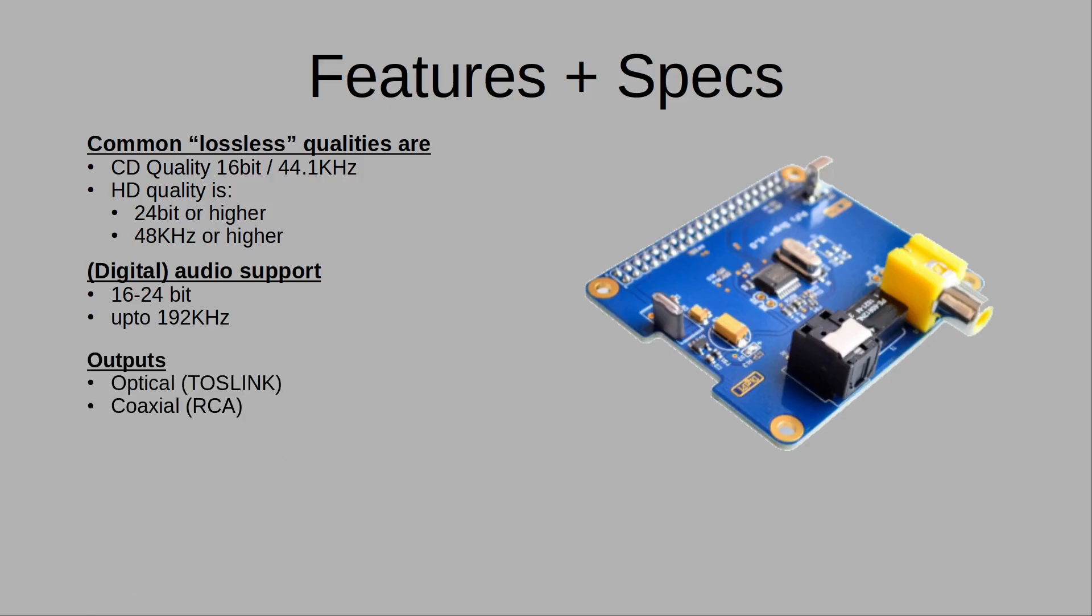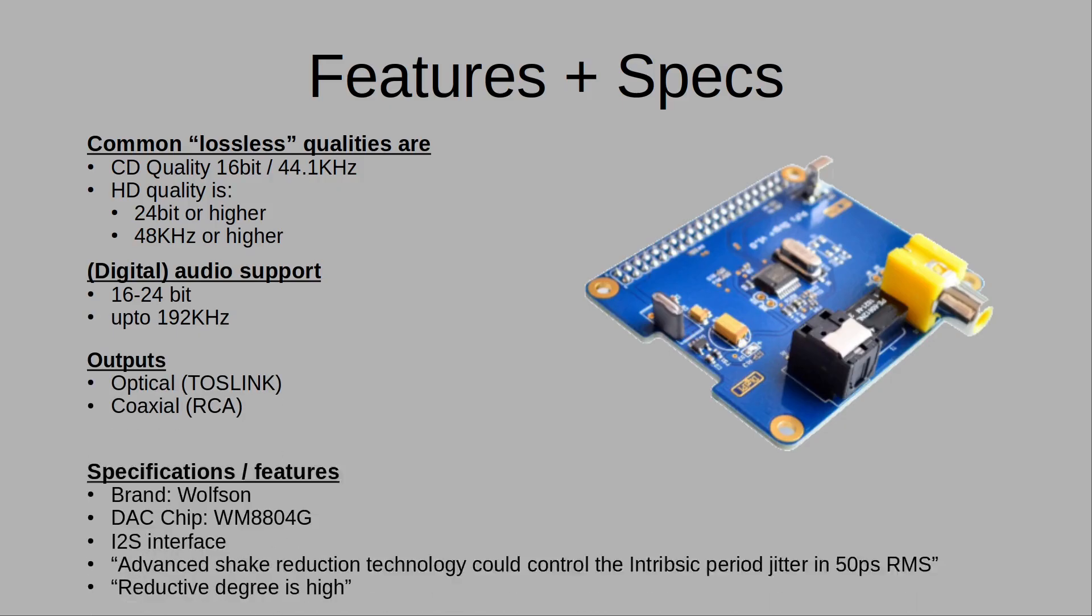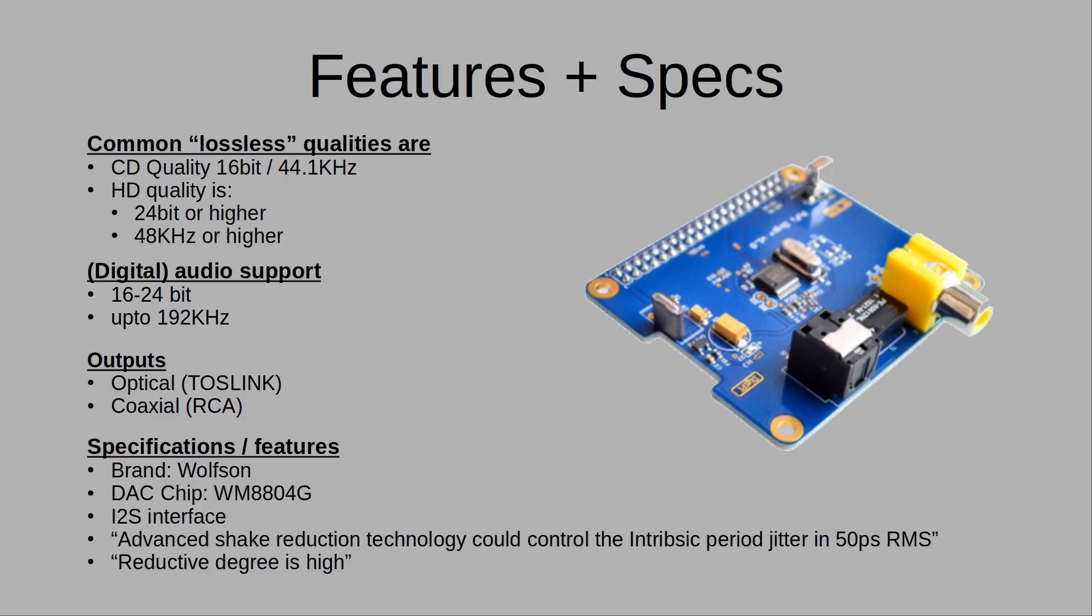It outputs via optical and coaxial. The DAC chip, the WM8804G, is a pretty commonly used DAC chip in these types of hats. I don't know what advanced shake reduction technology is. I think it might be a little bit of a translation error on the website.